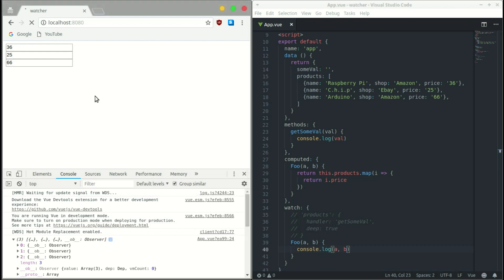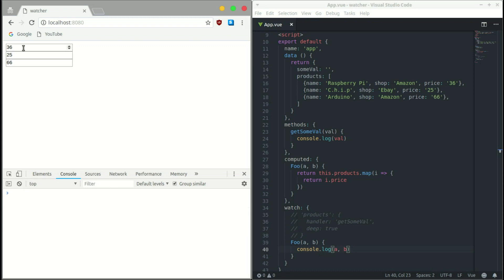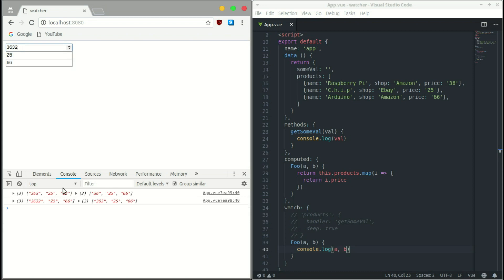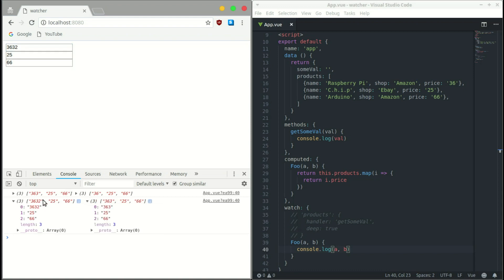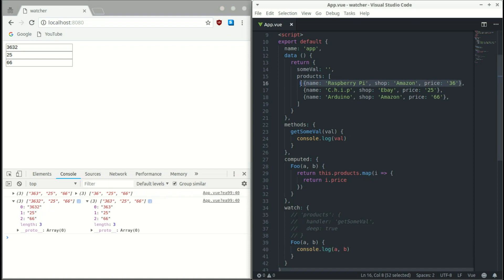We save it, refresh the browser, clear the console, and start typing. Immediately we get exactly what we need — the after value and the before value. We can compare them to figure out which item changed.